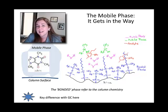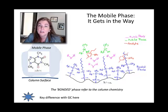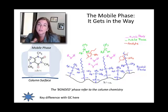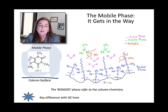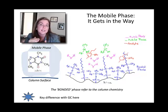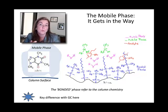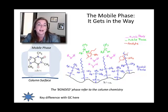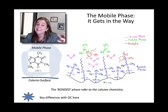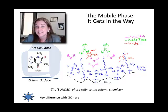The bottom line is the mobile phase gets in the way in liquid chromatography. When you do an LC experiment, the analyte's ability to interact with the stationary phase is completely mediated by the mobile phase. And so you have to really think about the chemistry of the mobile phase just as it relates to the stationary phase.